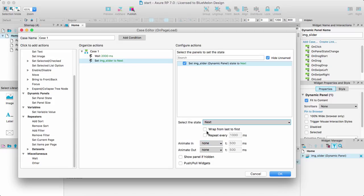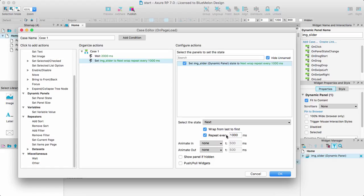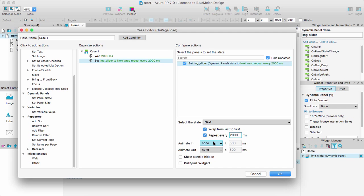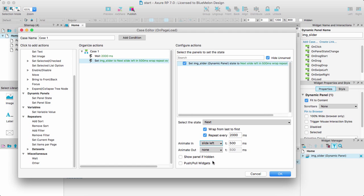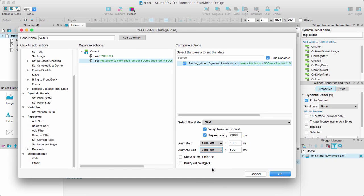Then I want wrap from last to first which means it's just going to keep looping which is probably what I really want. So I want to keep that looping and I want this to repeat every let's say two seconds three seconds four seconds. I'm just going to leave it to two so it's a bit quicker for the purpose of this demonstration and the animating as we mentioned before I'm going to slide to the left for both of them. Show panels have hidden no necessary and I don't need to pull any widgets anywhere. So as you can see I've got wait for two seconds and after two seconds just go and show the next one.